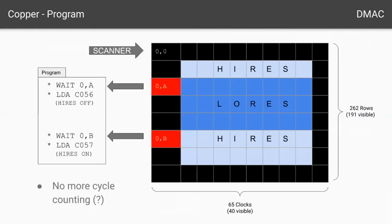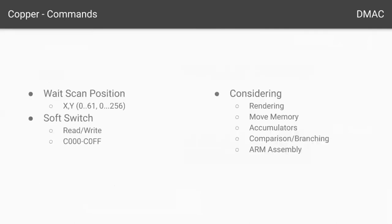There are lots of other things you could do with this — you could control any peripheral card in the system with this type of process. You could even do sound, although I have some other ideas for sound. The Amiga's copper provided wait, move, and skip commands. The move command would allow you to move data into a custom register, similar to what I have here as the soft switch command. The skip command was rarely used, so for the time being I intend to implement just wait and soft switch.